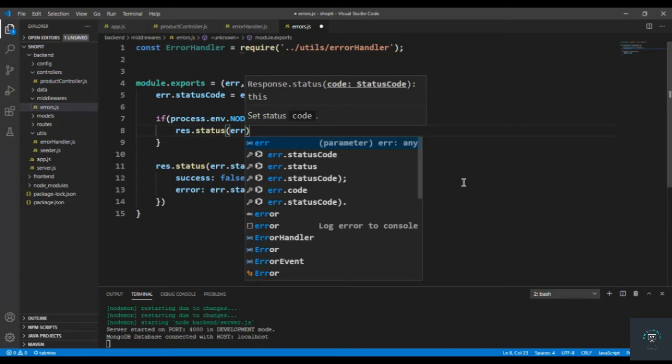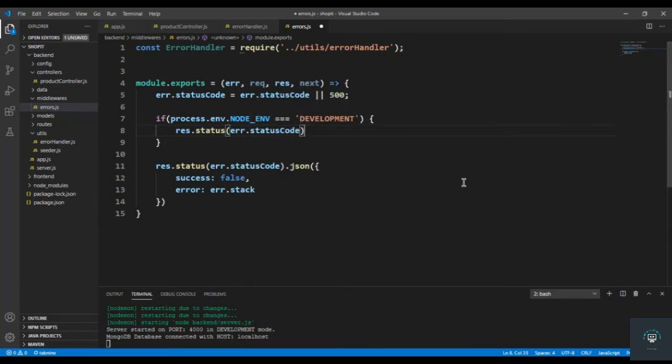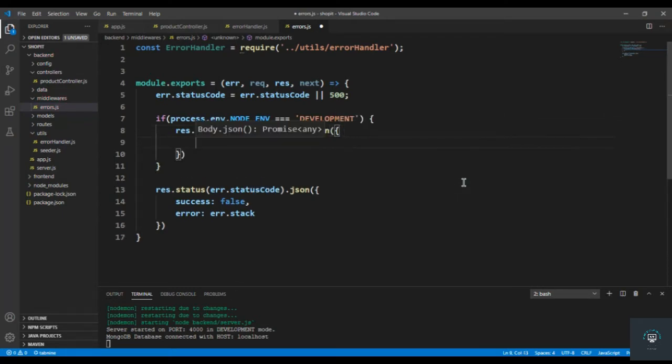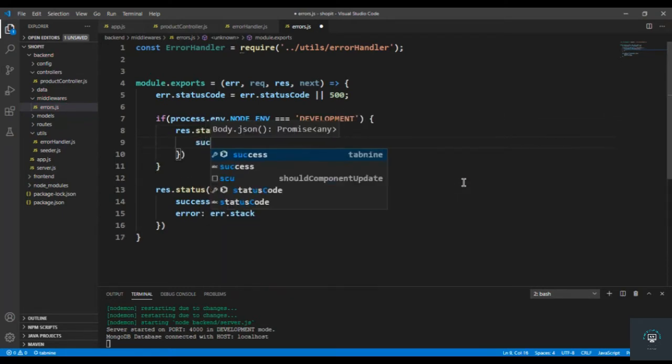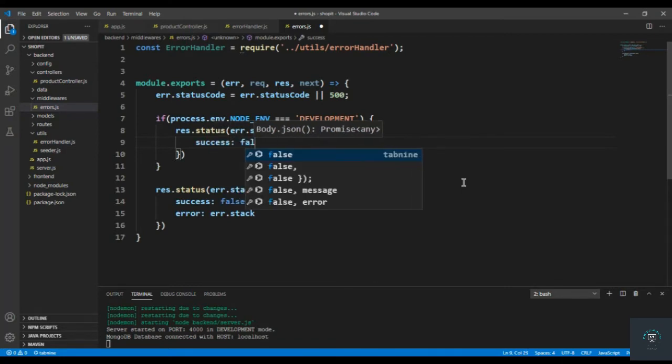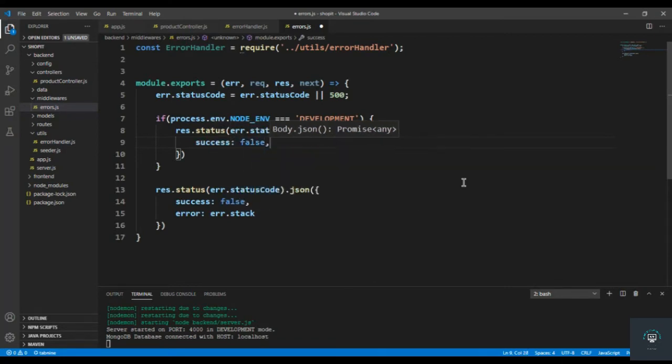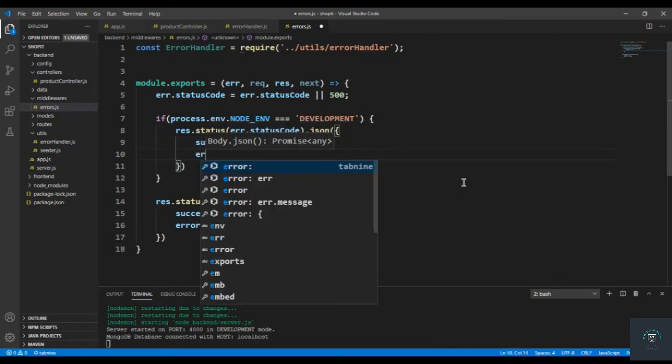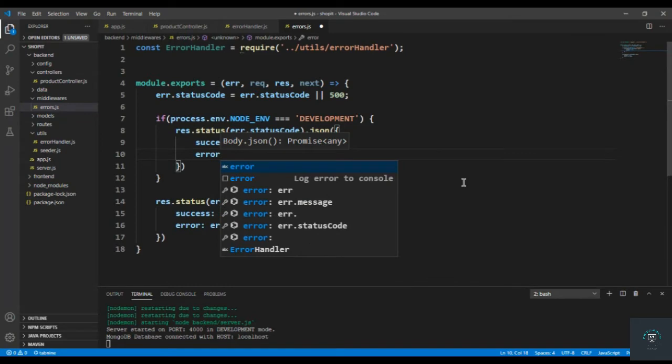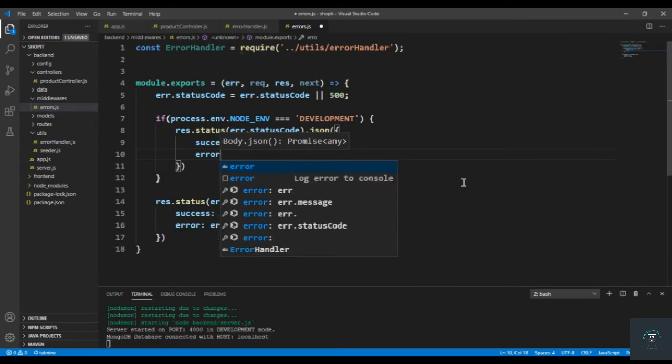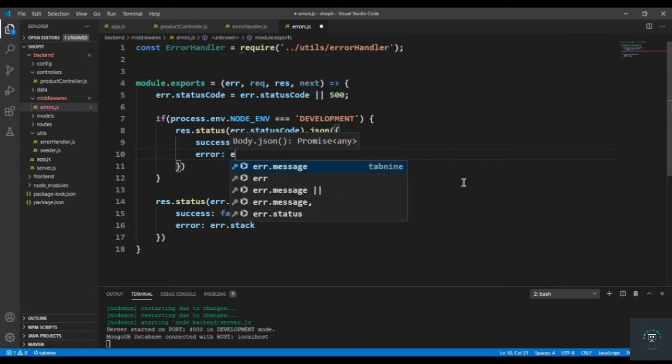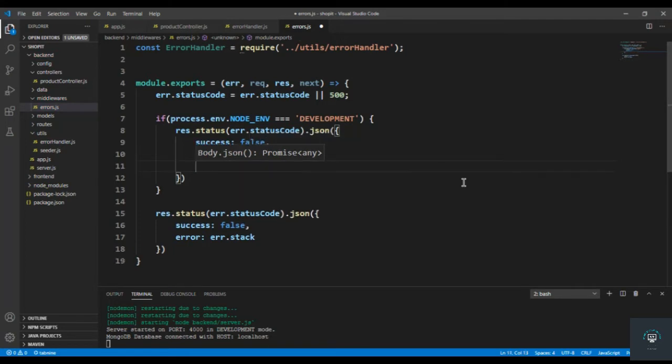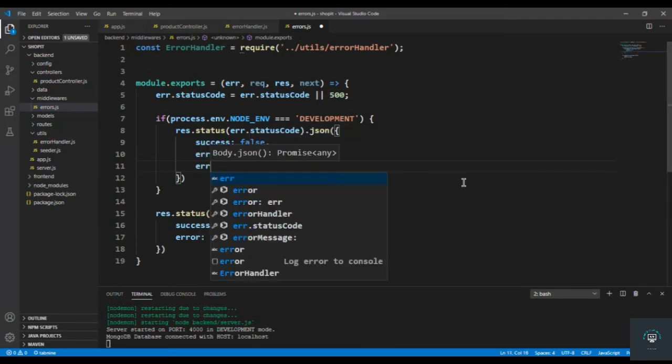And then in .json I have to first of all send here success: false. I also pass here error which is the error itself, and then we have to also display here the error message.